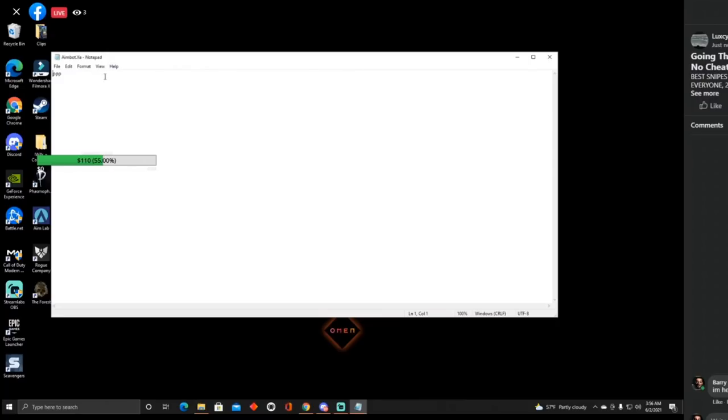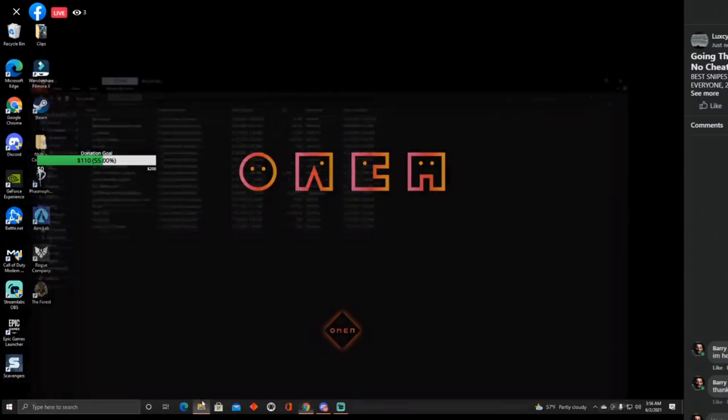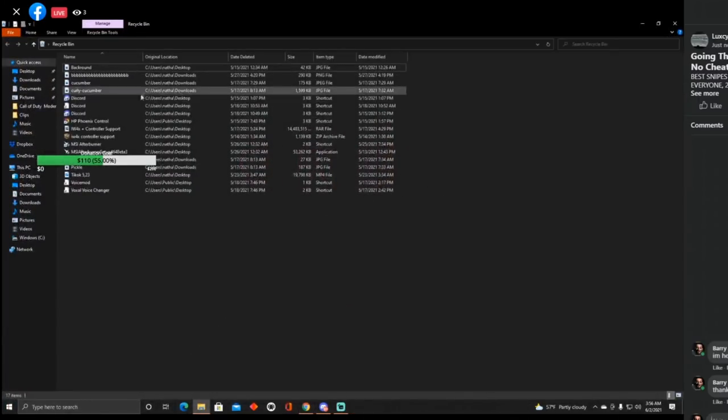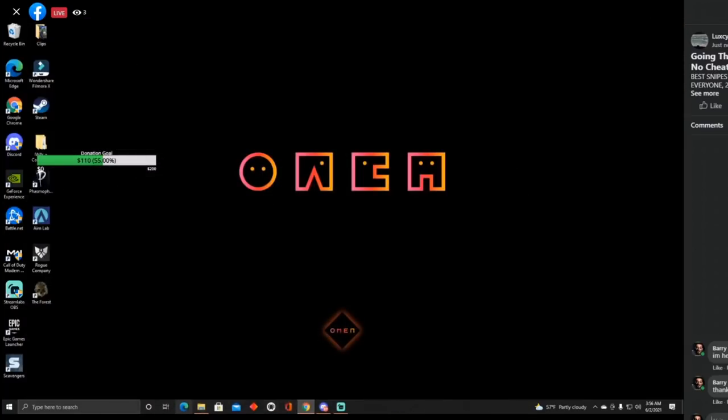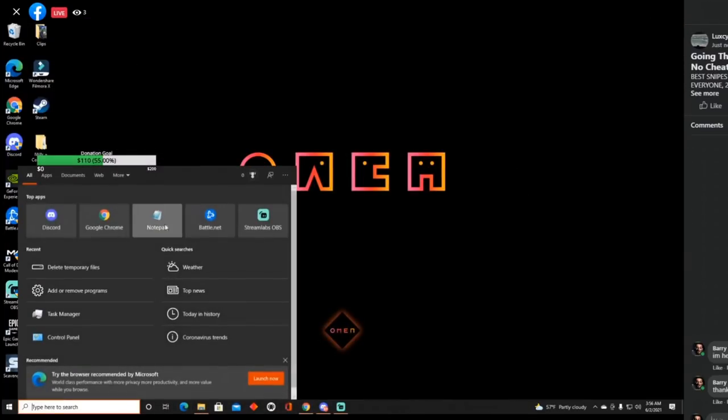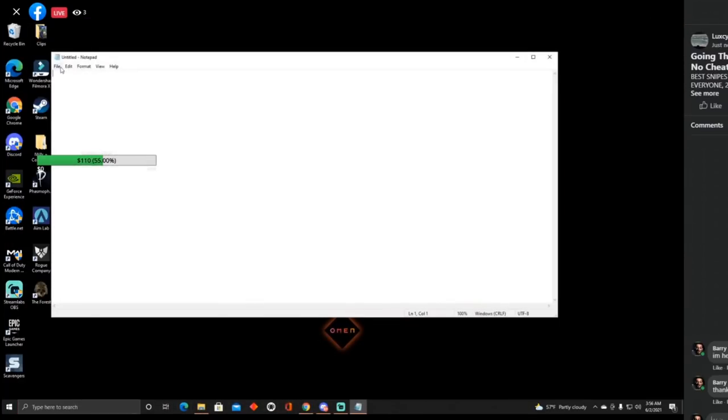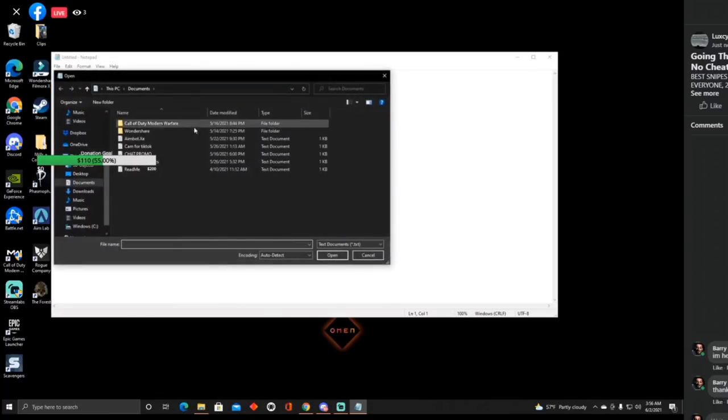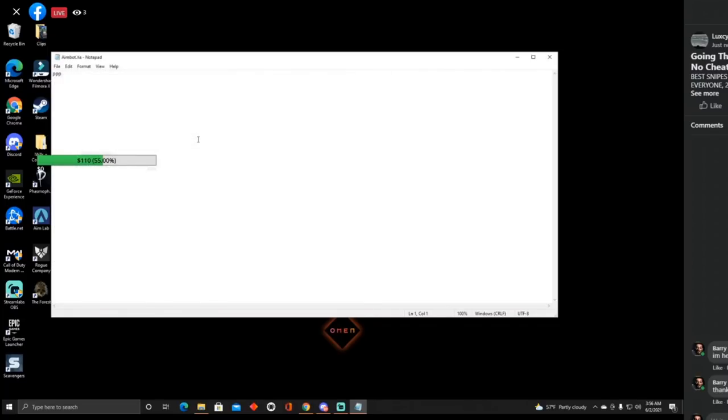Still says PPP. So let me reclose it, reclose my notes, let me reopen this and show you guys there's no more aimbot files in this. Let me go notepad, file, open. May 22nd, 2021, 9:30 PM, open, PPP.